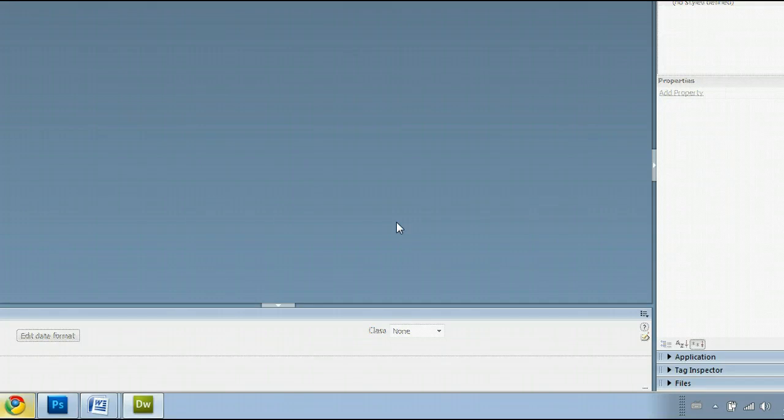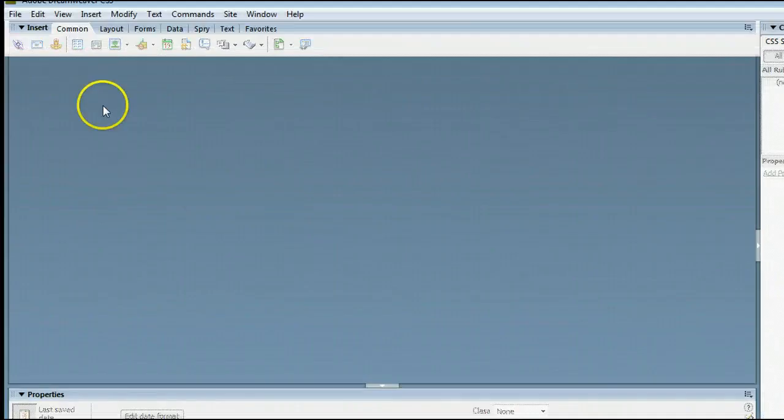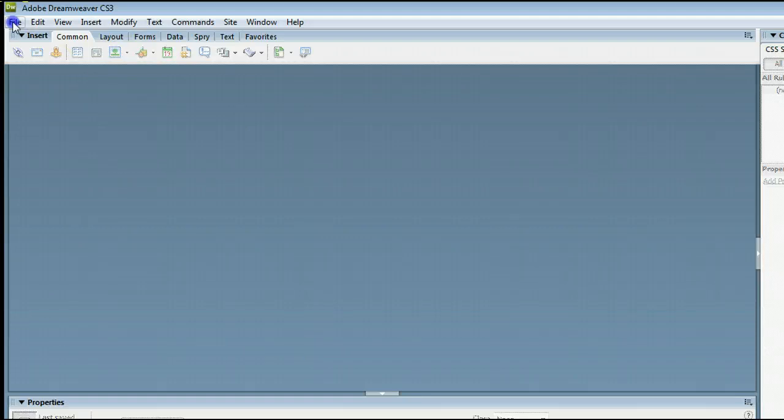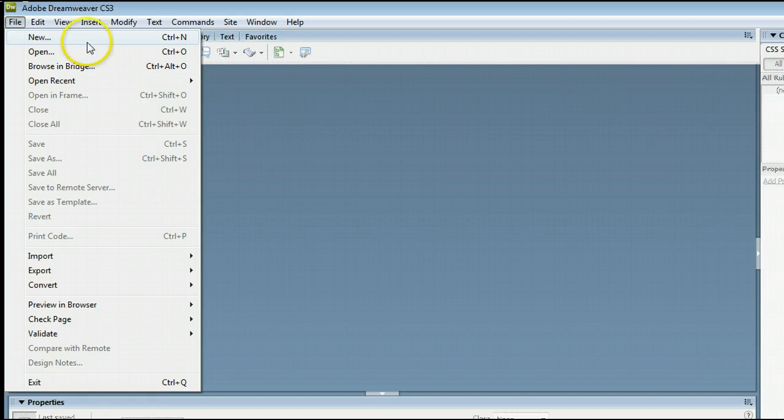If you don't already have a file open, go to File, New to create a new file, or go to File, Open to open an existing file from your hard drive.